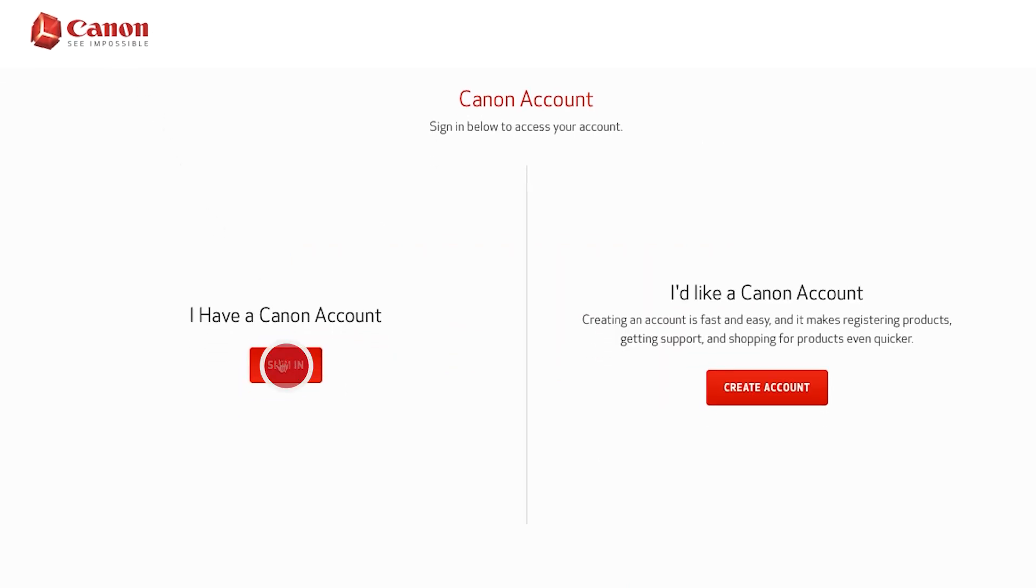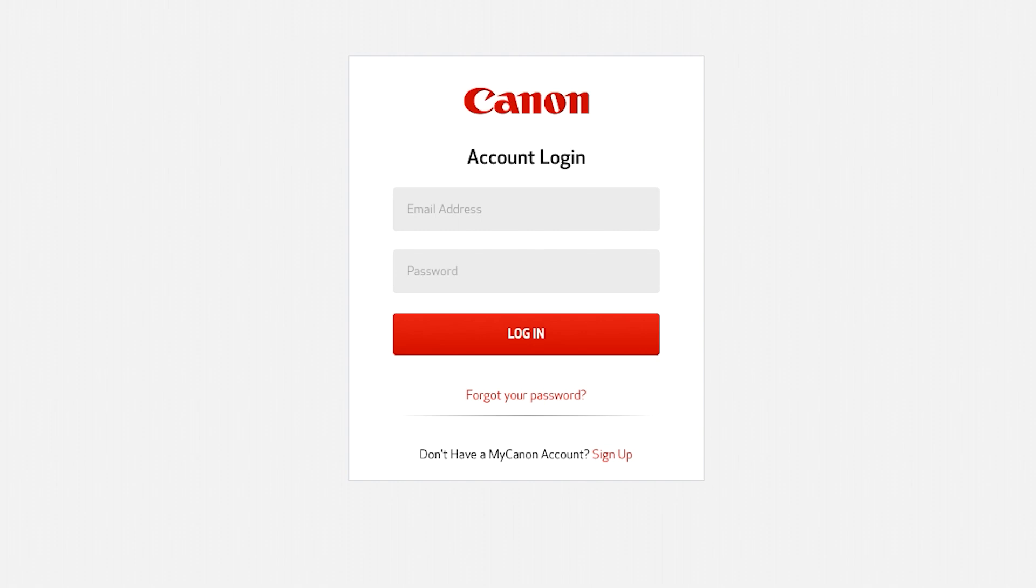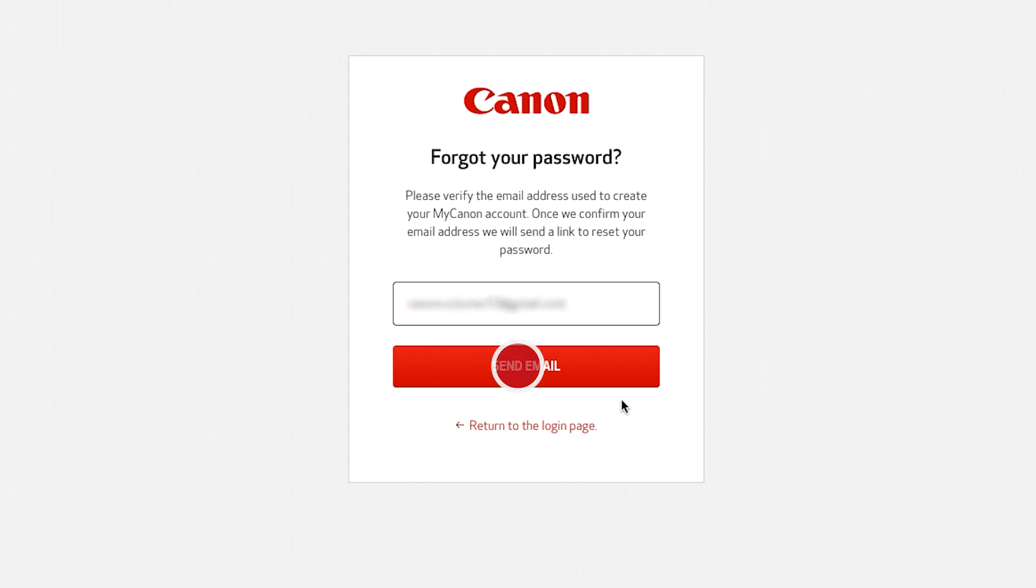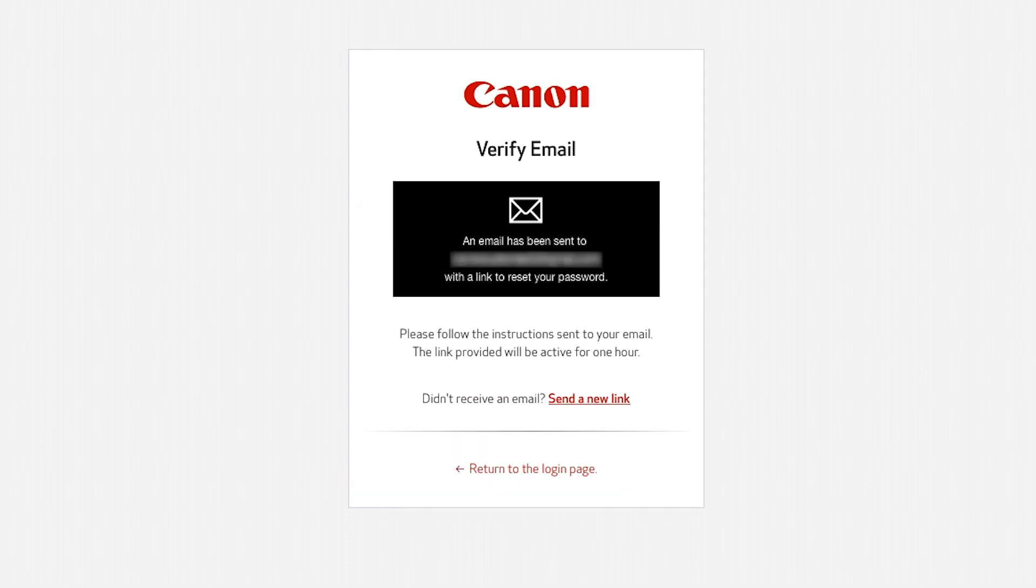On the account login screen, click forgot your password if you need to reset your password information. Enter your email address and click send email. Information and instructions for resetting your password will be sent to you.